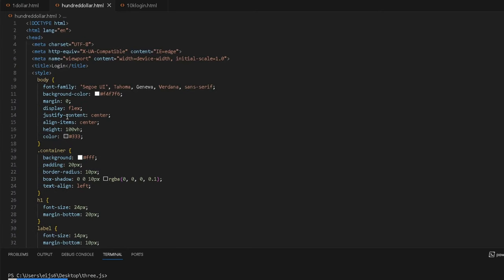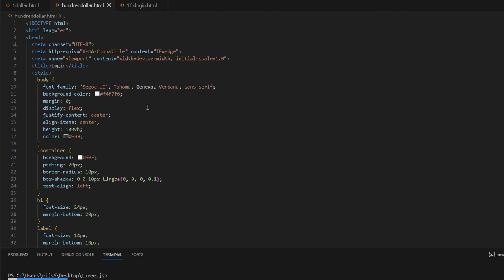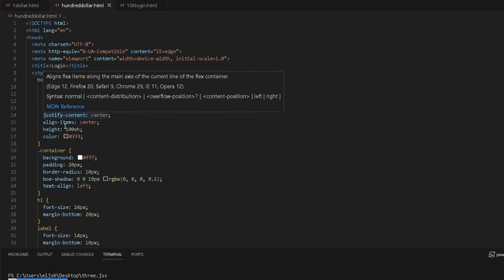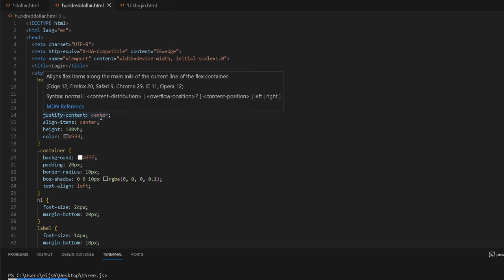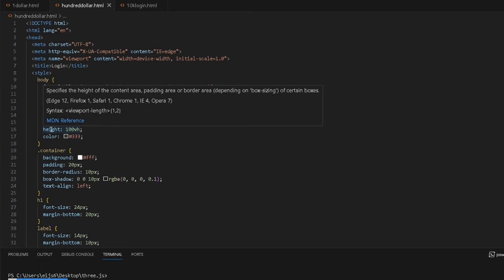For the body, we basically give it the font families. Segoe UI, Geneva, Verdana, Sans Serif. Background color, make it white. Flex it, justify all the content so it's in the center of the page. Align item center, basically makes sense. Height, 100 view height.